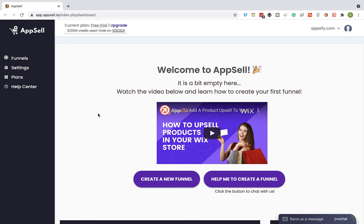Hey guys and welcome to AppSell. On this video I will show you how to create your first funnel and add attractive AppSell offers to your Wix store in order to increase your average order value and make more money.